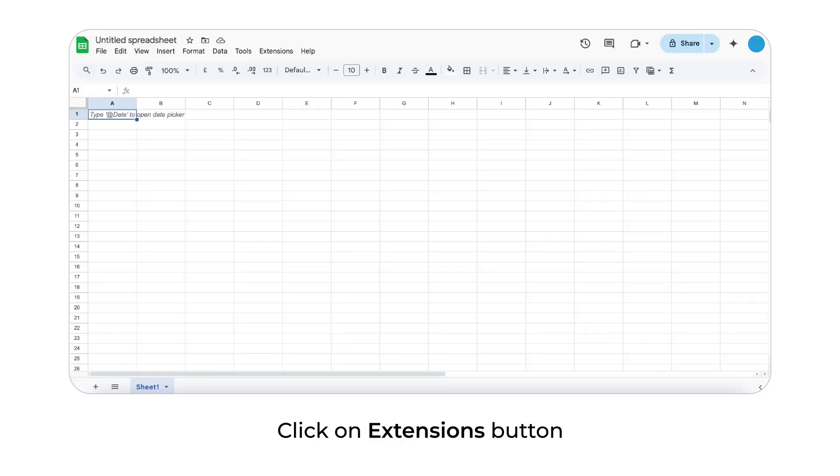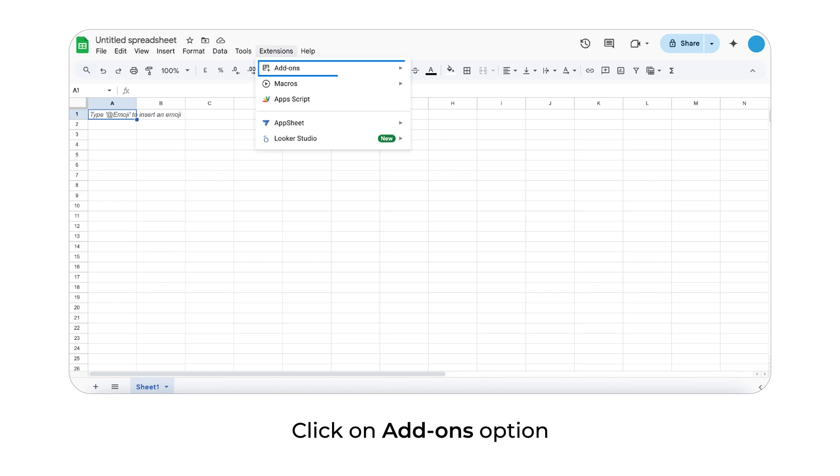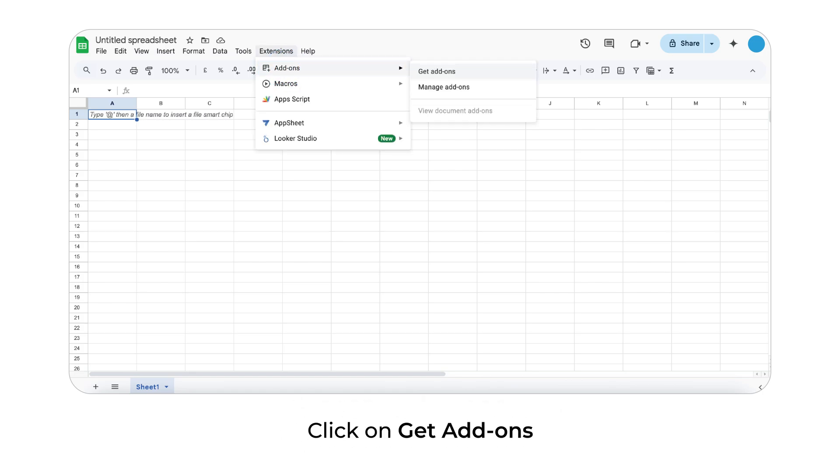Click on Extensions button. Click on Add-ons option. Click on Get add-ons.